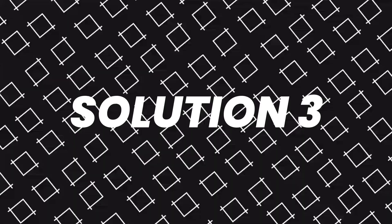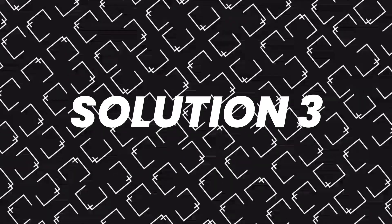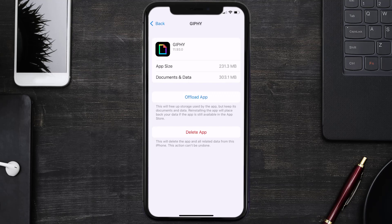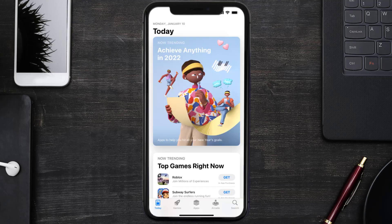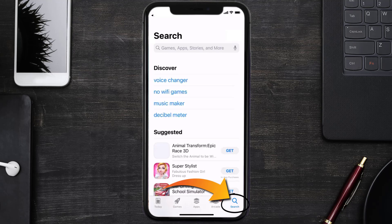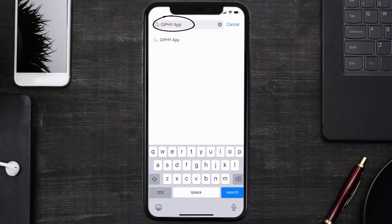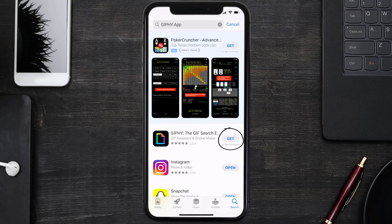But if it doesn't, then you need to completely reinstall the app. Follow the on-screen instructions to navigate all the way to the app page. Once you're on this screen, tap on Delete App to uninstall the app from your device. Once uninstalled, you need to open up App Store and then search for the Giphy app right over here in the search bar, and then click on this Get button to install it back on your device. Hopefully this will fix the issue.